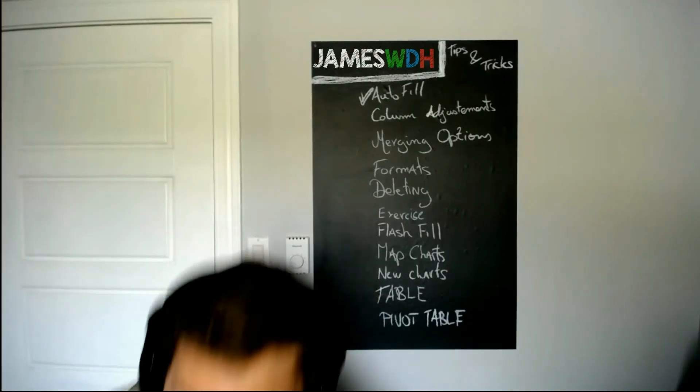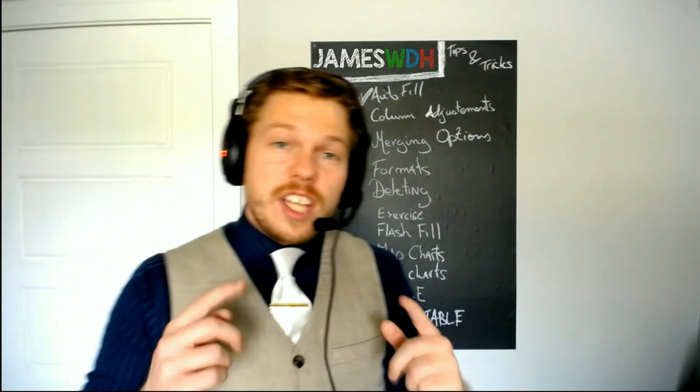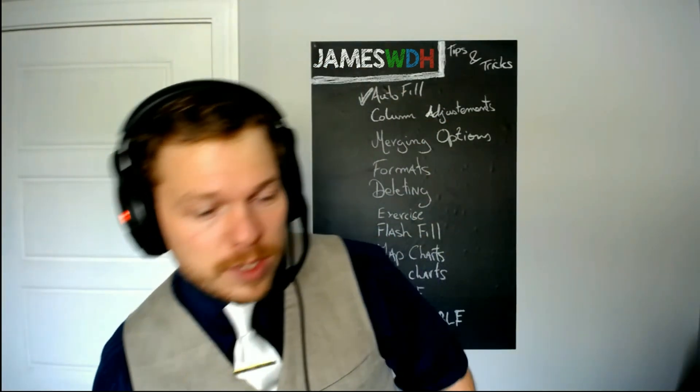I hope you liked this first video about autofill. Stay tuned for the next one where we talk about column adjustments.